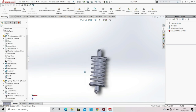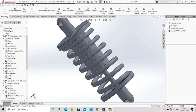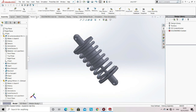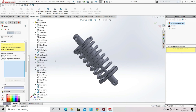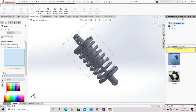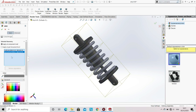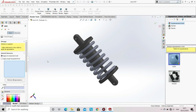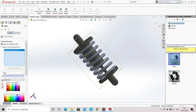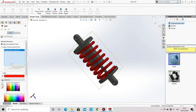Now you can see that our strut is fully assembled. To apply some colors on the parts, go to the render tools option and select edit appearance. Now select the parts that you want to apply a specific color to, select the color, and then click OK. Now again select edit appearance and select the spring, apply the color to the spring, and click OK.